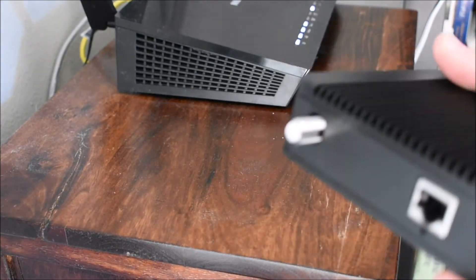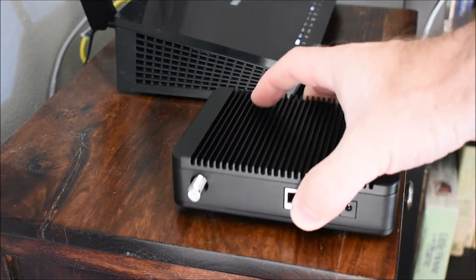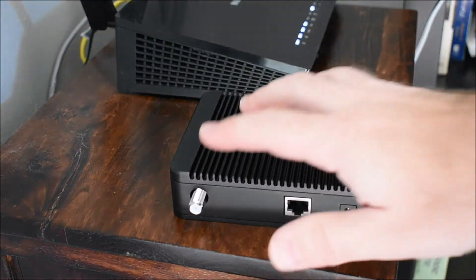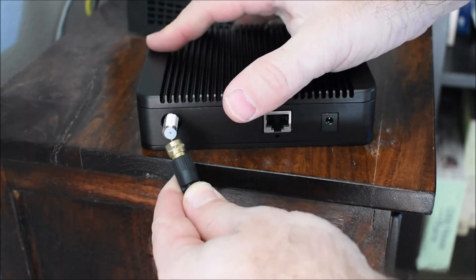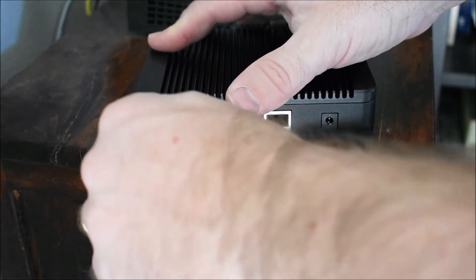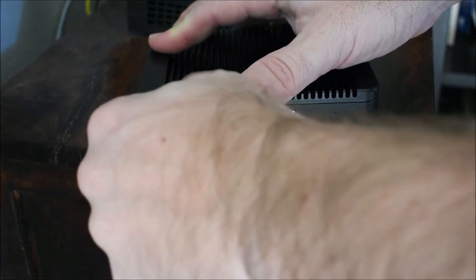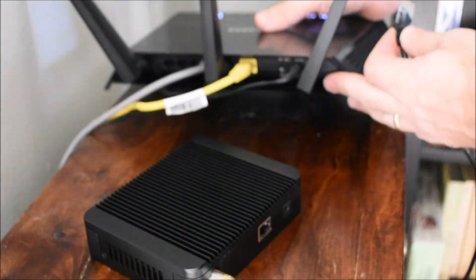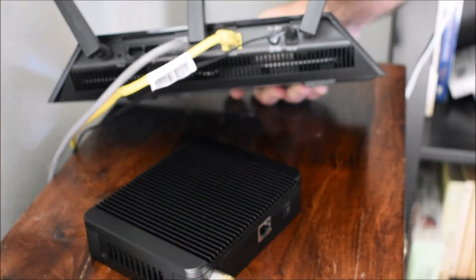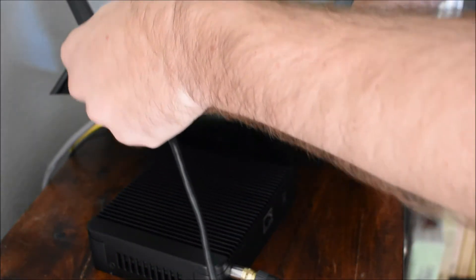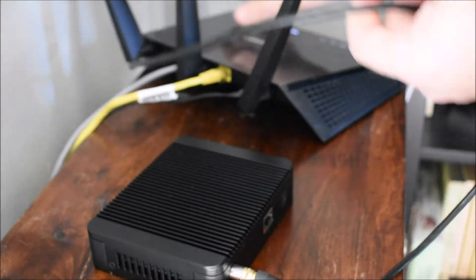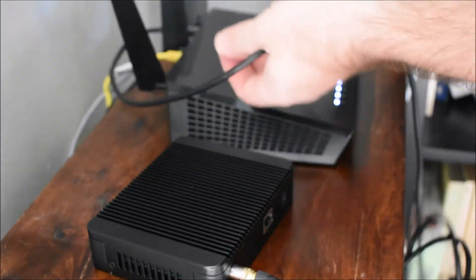I'm going to go ahead and connect this up. First thing we're going to do is power it up and set it up. I'm going to plug my antenna to the coax. I'm going to use the ethernet port and connect directly to my router. That'll give me much better performance than running over Wi-Fi.